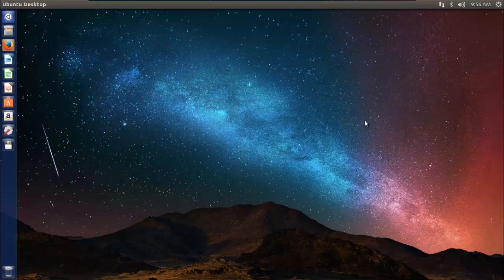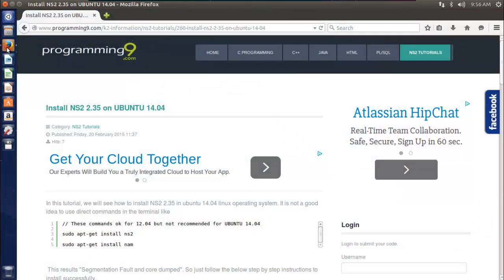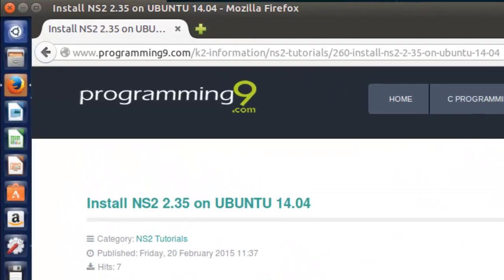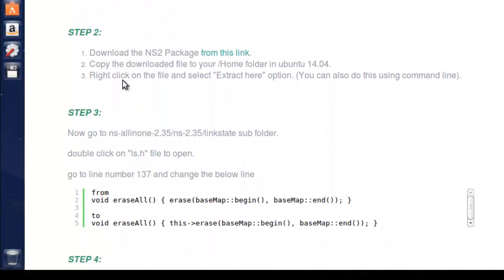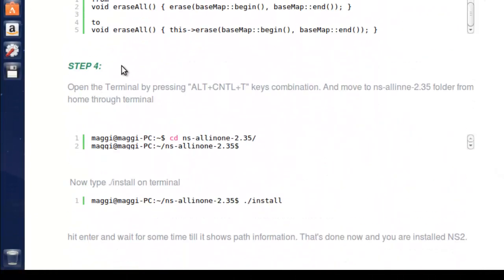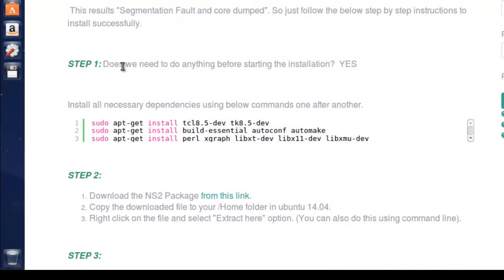Hello folks, in this video I will show you how to install NS2 in Ubuntu 14.04. I have already written an article in Programming9.com with the name of Install NS2.35 on Ubuntu 14.04. This process is quite simple, and I would like to demonstrate everything I have written there in video form. Let's get started.